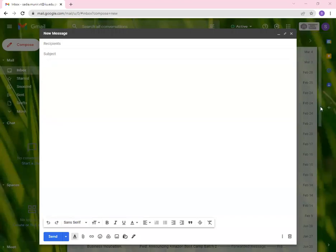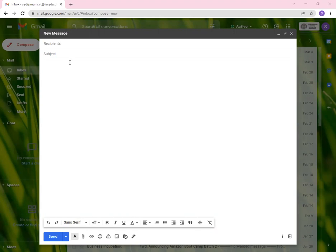As-salamu alaykum students, through this video I'm going to guide you about the simple layout of Gmail that we have been using for a long time. Now what we need to do is learn the different basics or different parts or components of this email.